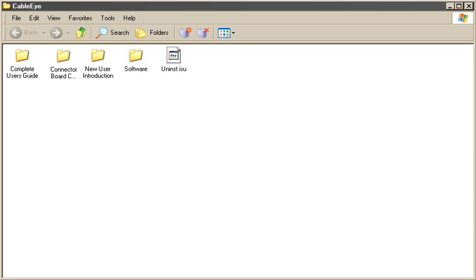All custom maps you create are stored in the Maps folder, which resides inside Cableye's software folder.